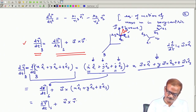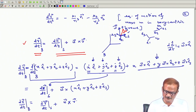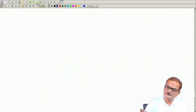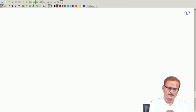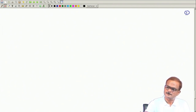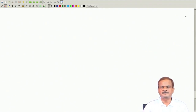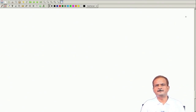So, dr/dt with respect to the barycentric frame equals dr/dt with respect to the synodic frame plus ω × r. We will stop here and continue in the next lecture to complete whatever remains. Thank you.